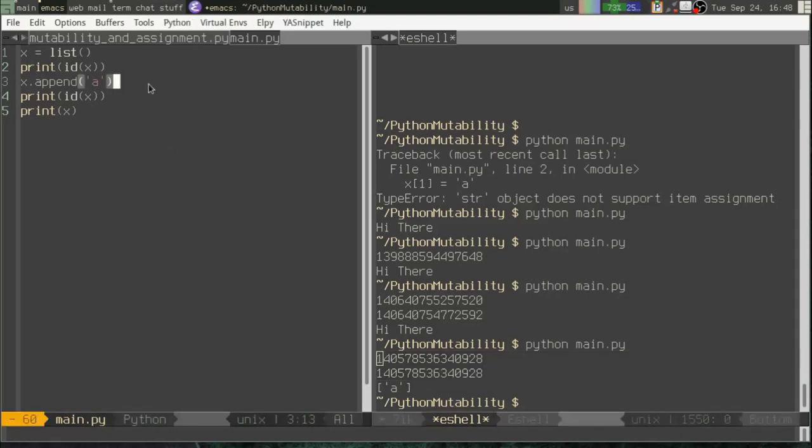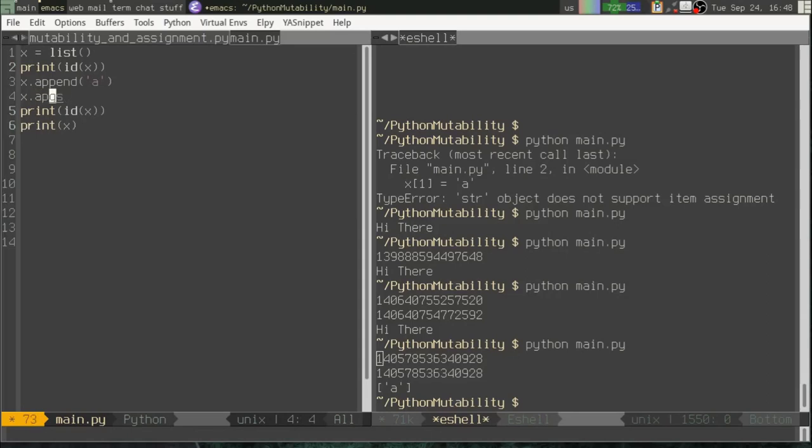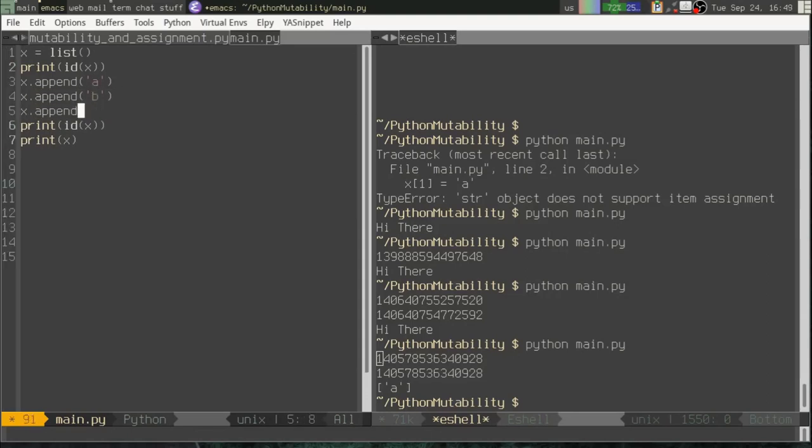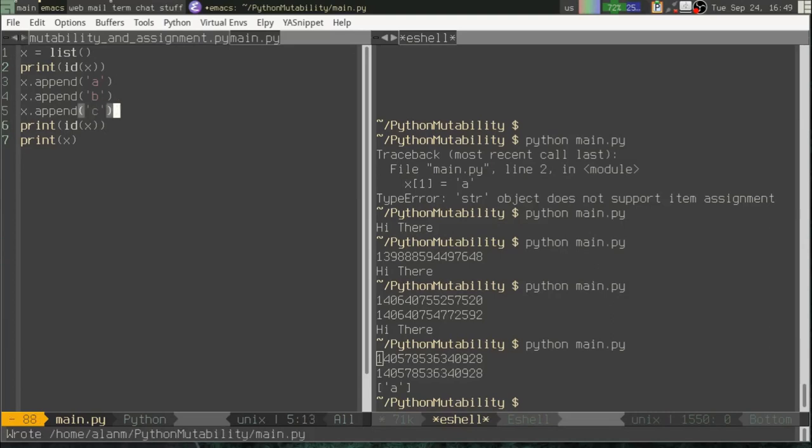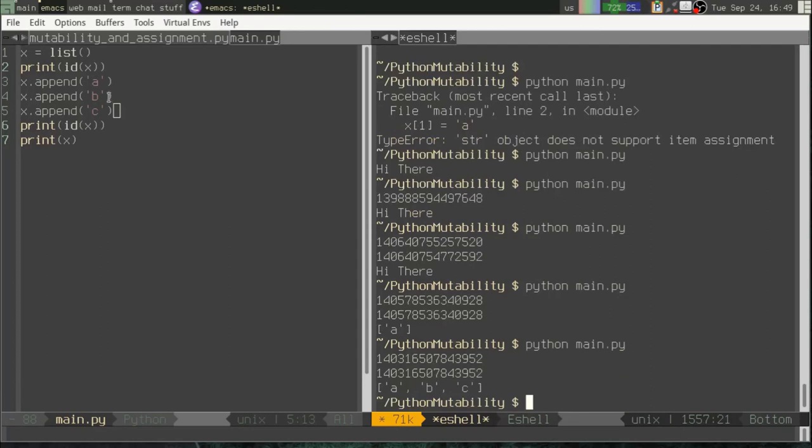That's because lists are mutable. And when we call the append method, we're not actually creating a new list object. We're simply appending something. We're simply altering that list. We're mutating the list, adding a new item to it. And that will not change no matter how many items we append to it. Let's run that. Once again, even after appending three items to the list, it's still the exact same list.